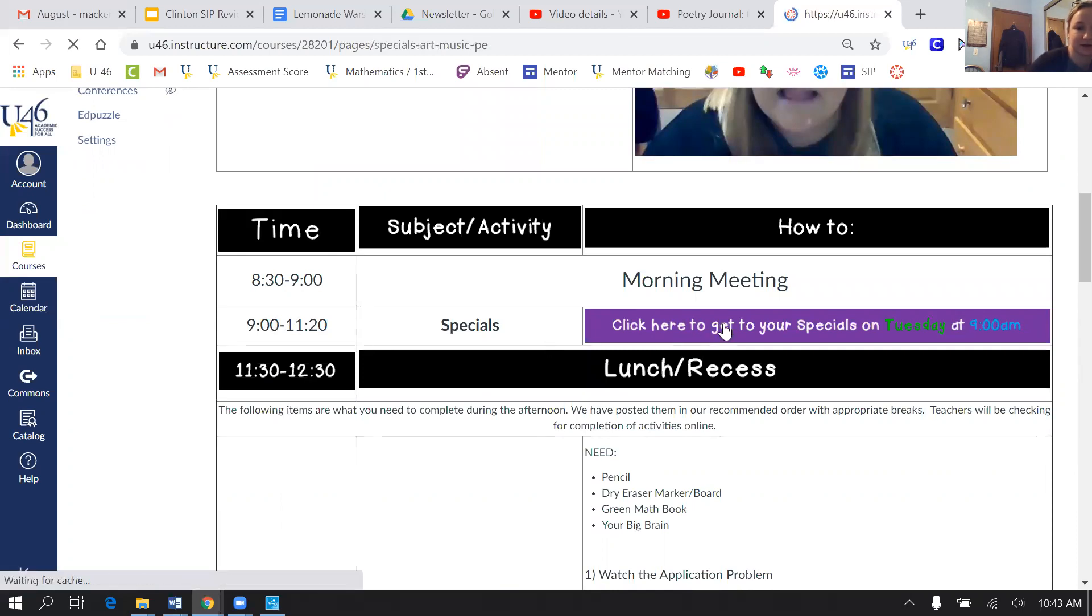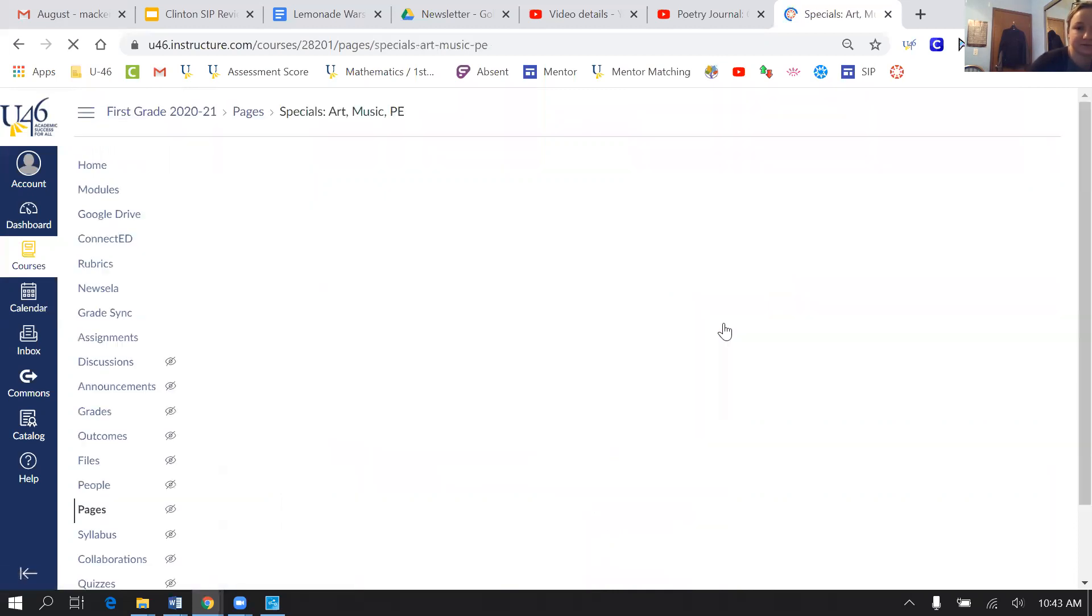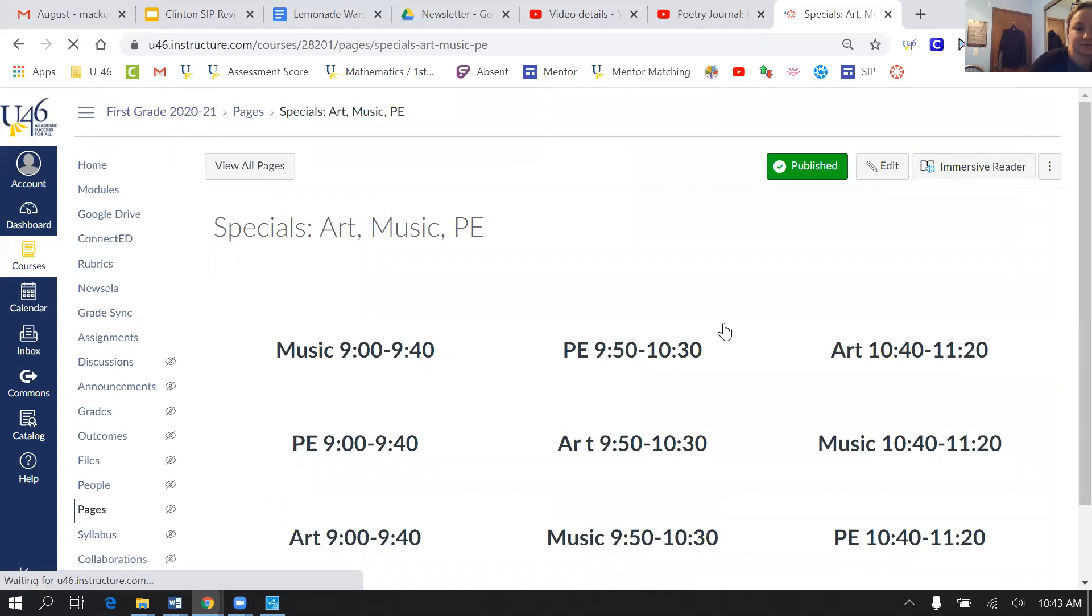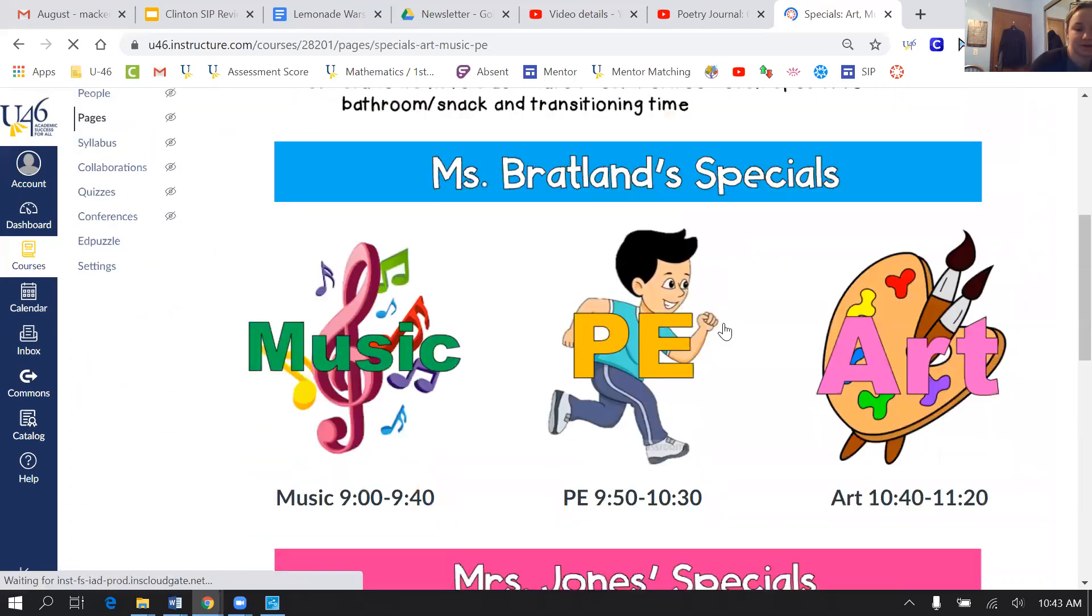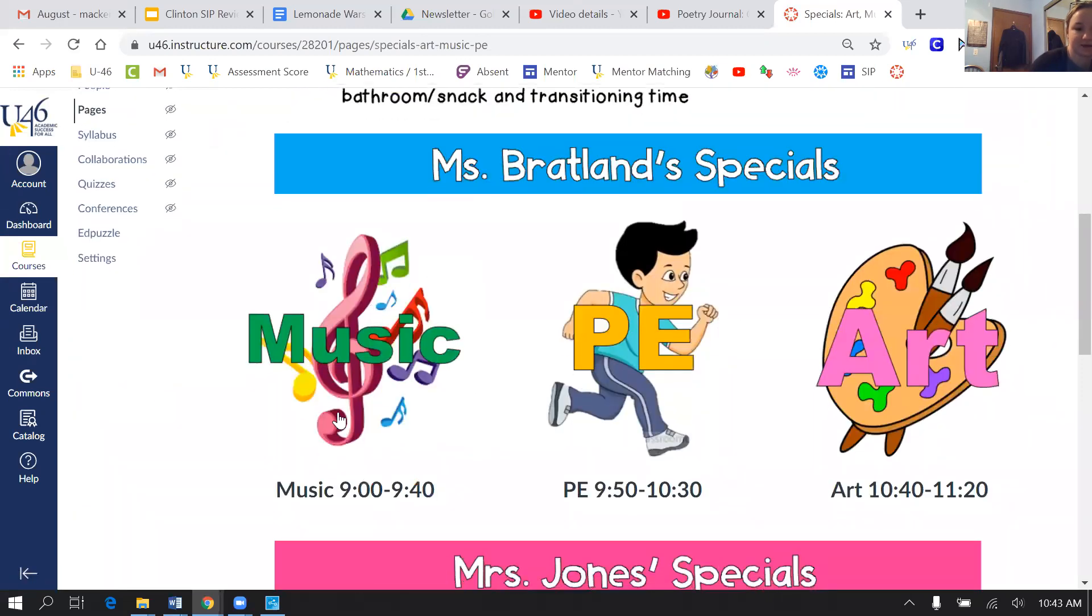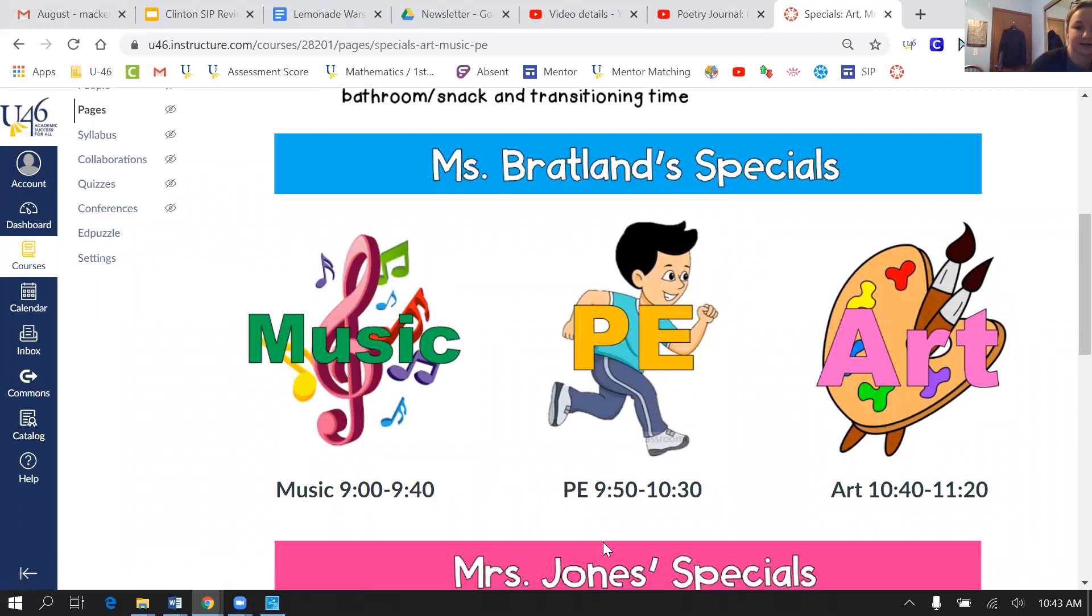So if you click here, he'll remind you. So here's my class. So first he went to music, PE, and then he has art at 10:40.